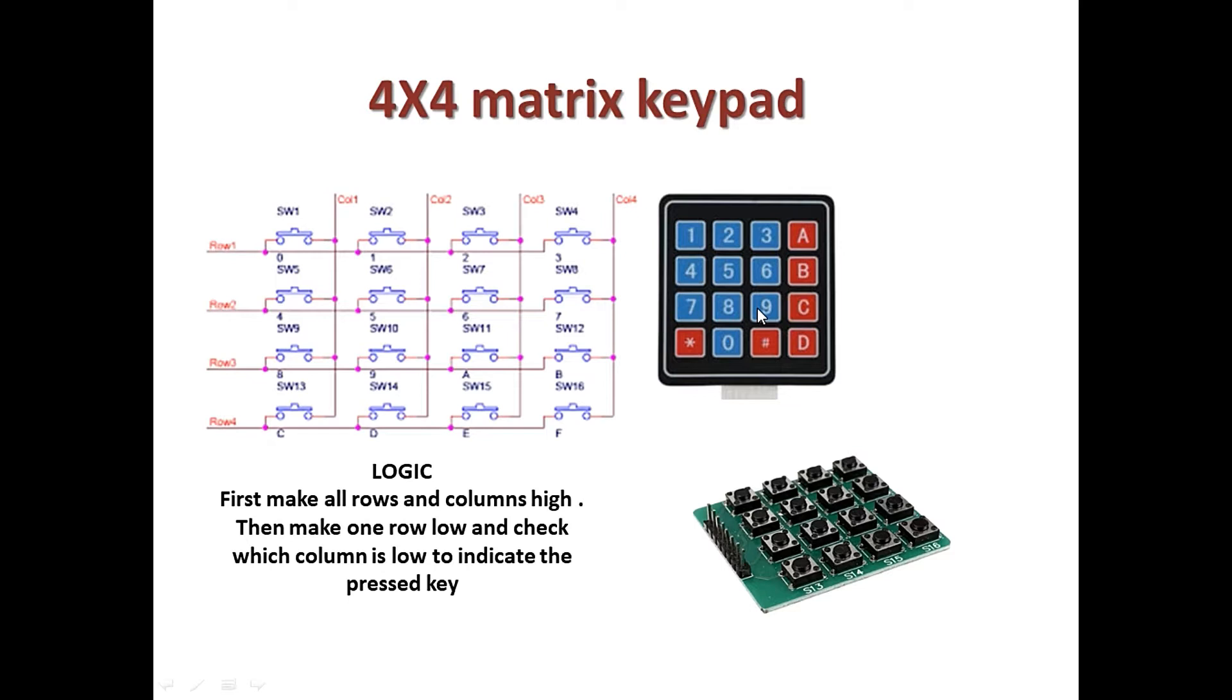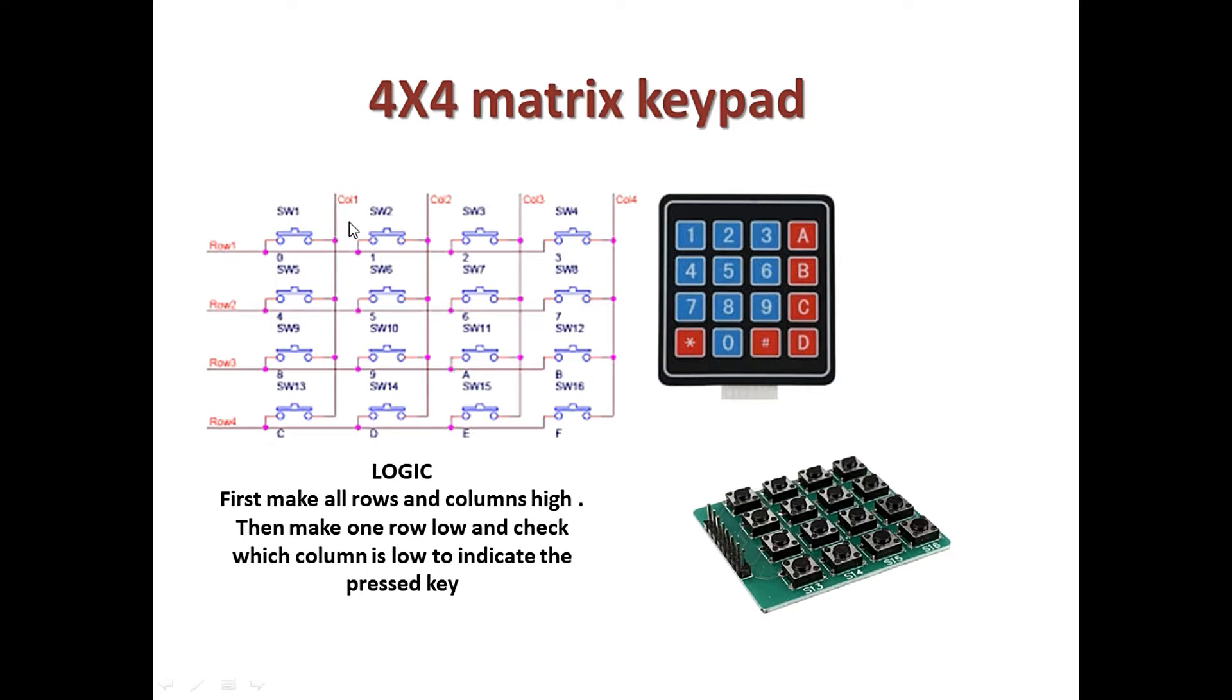Here I'm just showing the general setup of a keypad. The keypad is simply an arrangement of push buttons or switches arranged in various number of rows and columns. Here I'm using a 4x4 matrix, that means we have four rows and four columns.